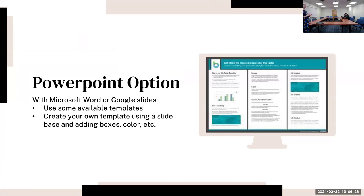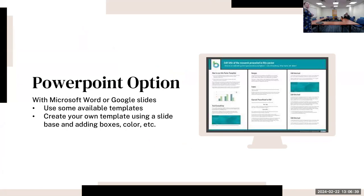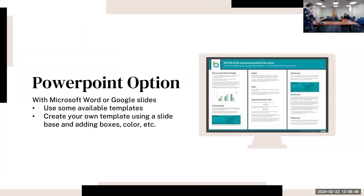PowerPoint is the one that's used most typically. It can be used with Microsoft Word or Google Slides as well. There are some available templates that they have, or you can create your own using boxes and inserting graphics. There are a lot of different color elements you can add, but it does have some limitations with the templates.